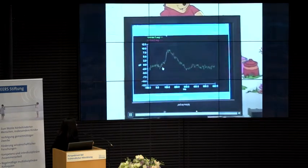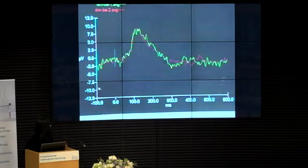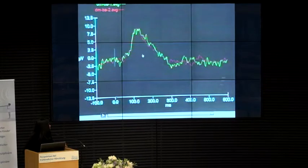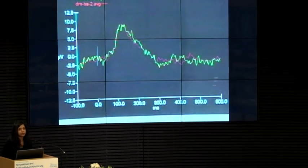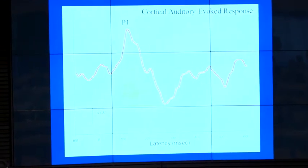About 10 minutes later you see this very big response — it's hard to miss. It's five times the size of an ABR, and we always replicate it. You can see there's a red response and then the green one, so it's a very replicable response that you can get within half an hour of testing. The latency of this response — the time at which it occurs — is a very useful marker of development of the cortex.